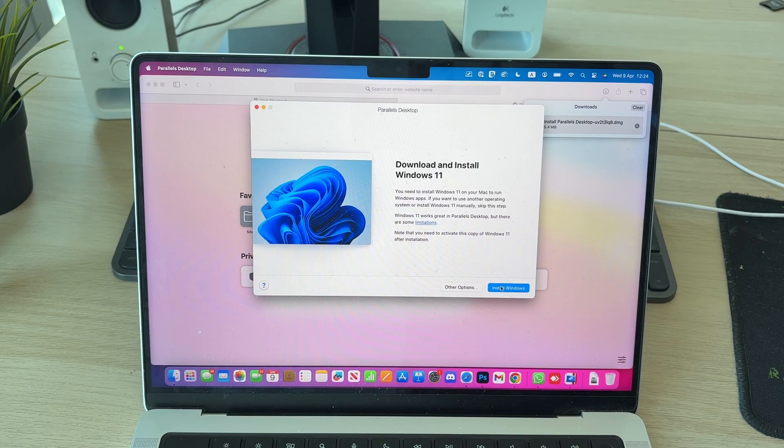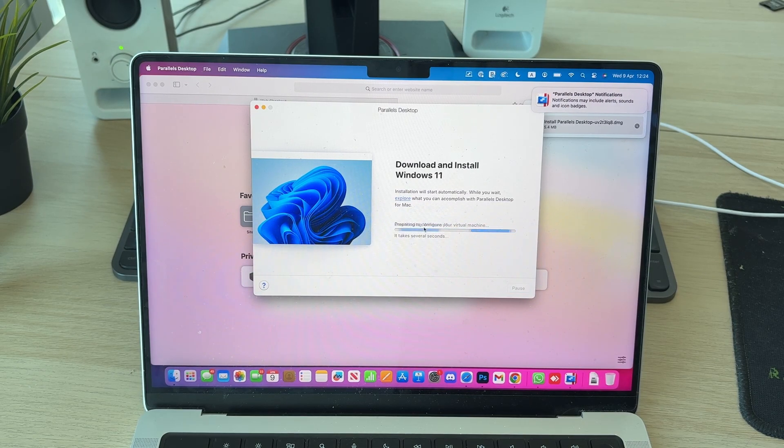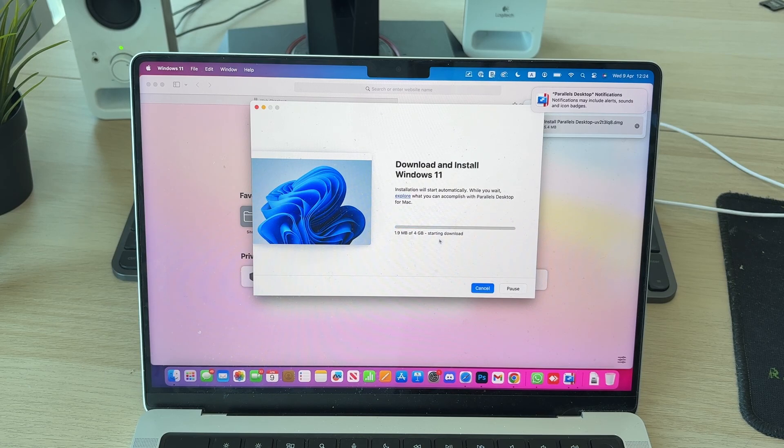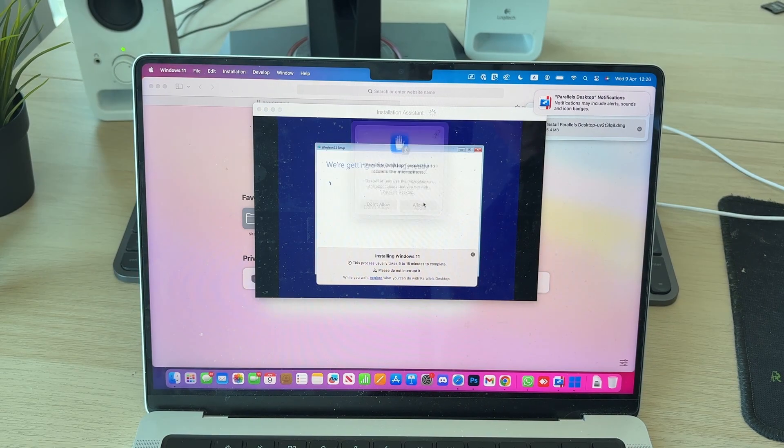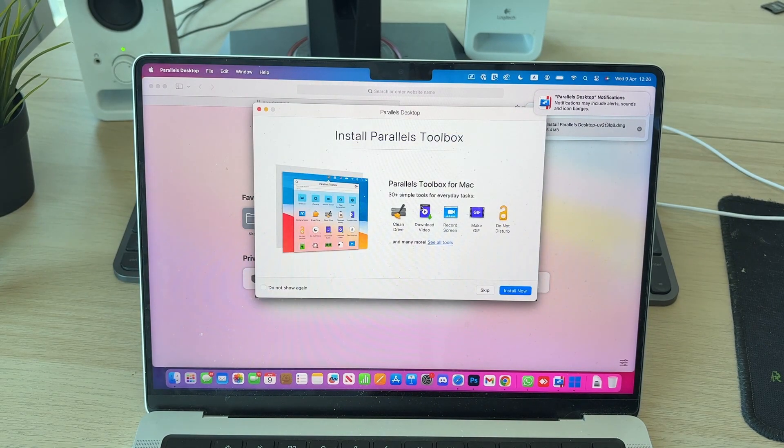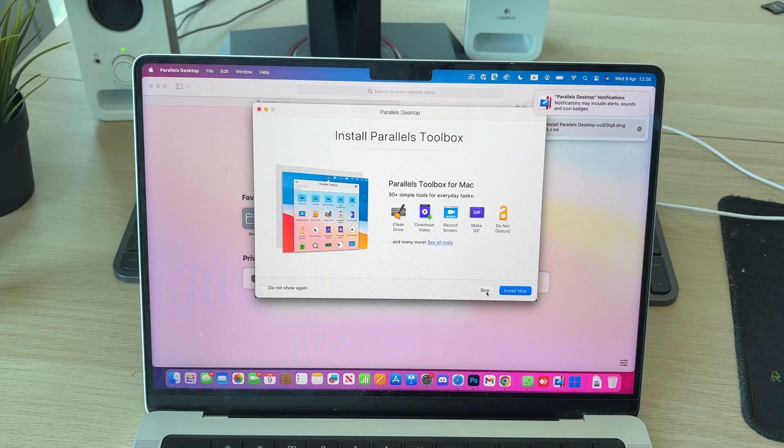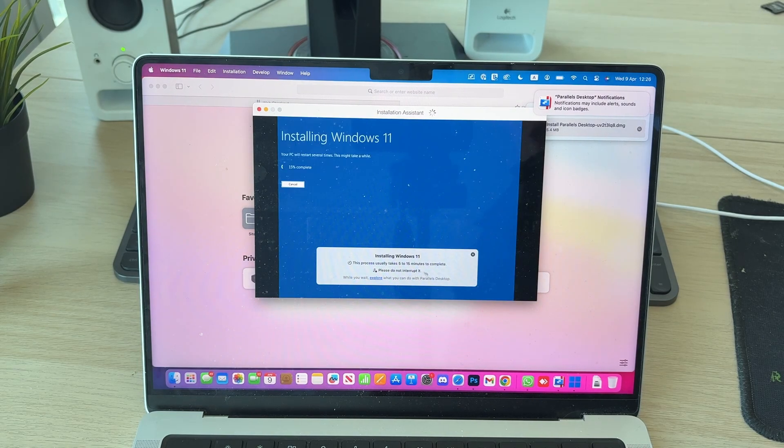What we can then do is press Install Windows. Now wait for the process to start. I can give access to the camera by pressing Allow and the microphone as well. You can get this toolbox, but I'll skip that. You can see it usually takes 15 minutes to complete, so be patient.